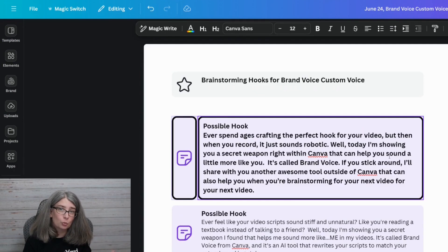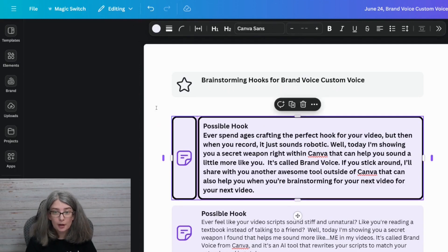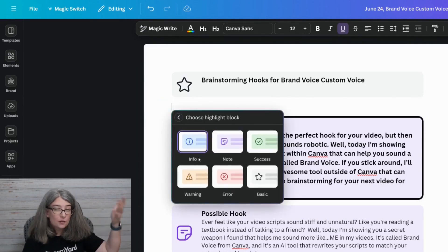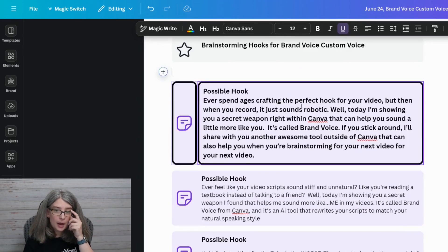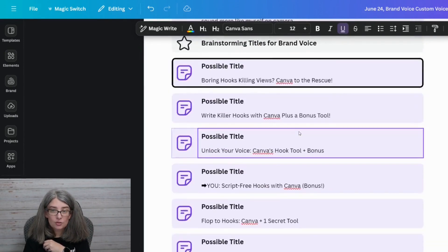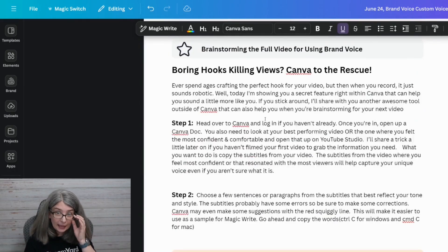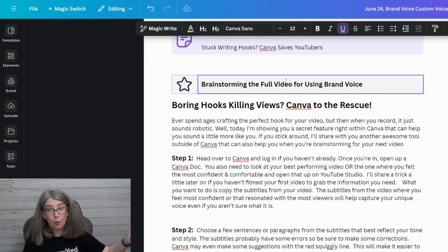One thing I want to mention that's going to take you from a creator who just uses AI to generate stuff to one that really sounds like you — in addition to using this brand voice tool — look at what I did. I used Canva MagicWrite to create the document for this video. These are called highlight blocks. You can get highlight blocks by clicking the plus sign and searching highlight blocks — there are a bunch of different options. I created possible hooks, possible titles. I don't know that I'll use any of these, but it was good to get my brain going before I pressed film. Then I brainstormed the whole video outline for using brand voice.